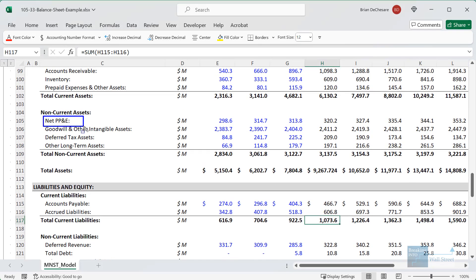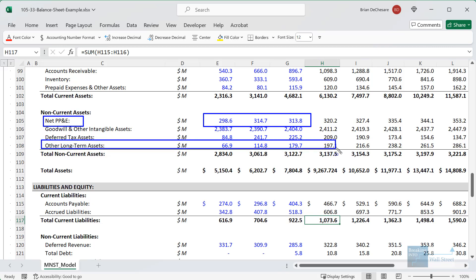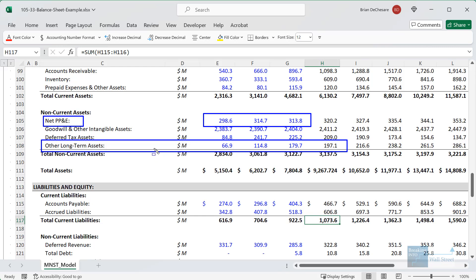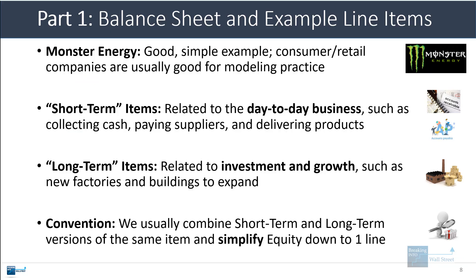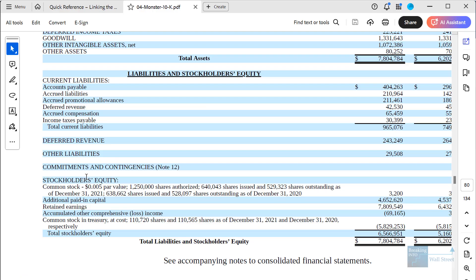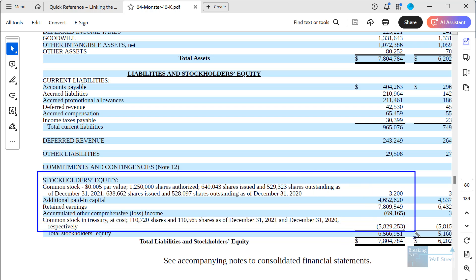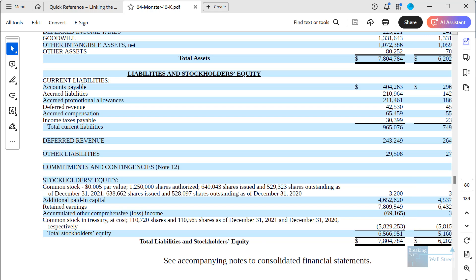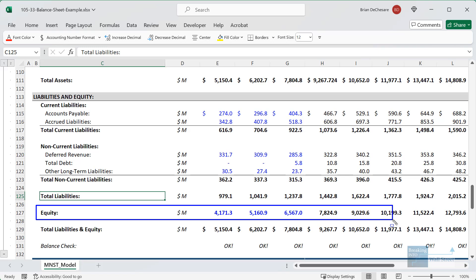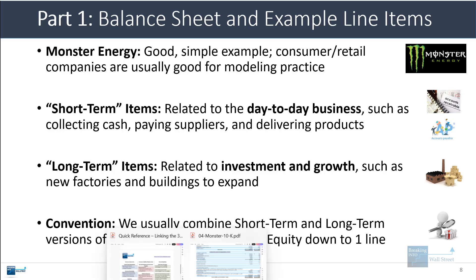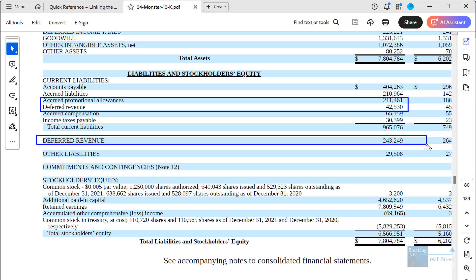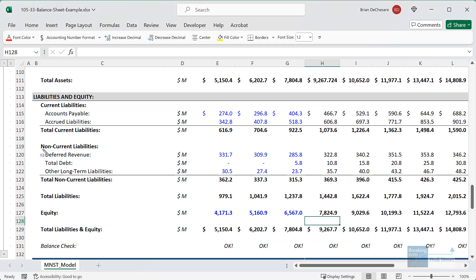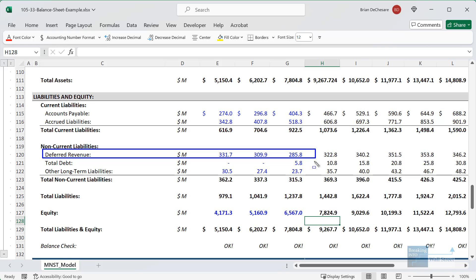For the long-term items on the asset side, most are related to investment and growth. Net PP&E relates to factories or equipment, other long-term assets might include lease assets if they're leasing properties, and goodwill and intangibles relate to acquisitions and long-term value. As a convention, we typically combine short-term and long-term versions of the same item and simplify equity down to a single line item — consolidating the four or five items in the shareholders' equity section — to make the modeling process simpler and faster. We also combine short-term and long-term deferred revenue into one line item.